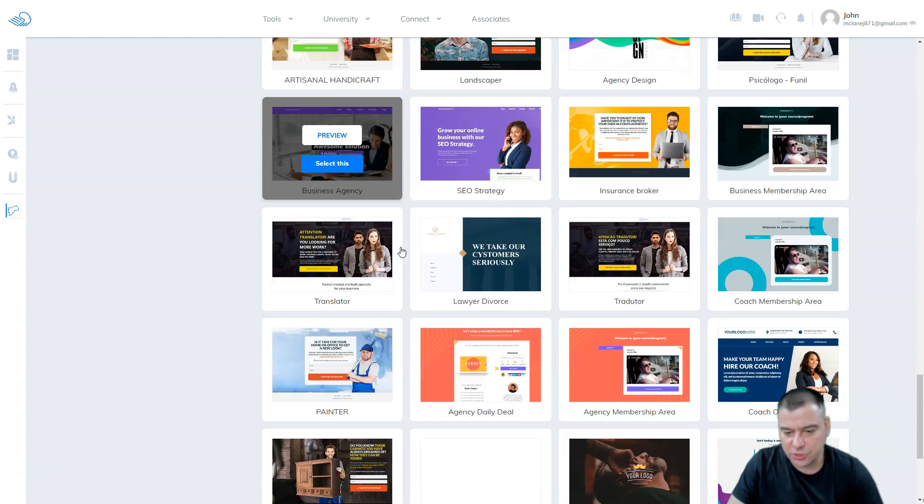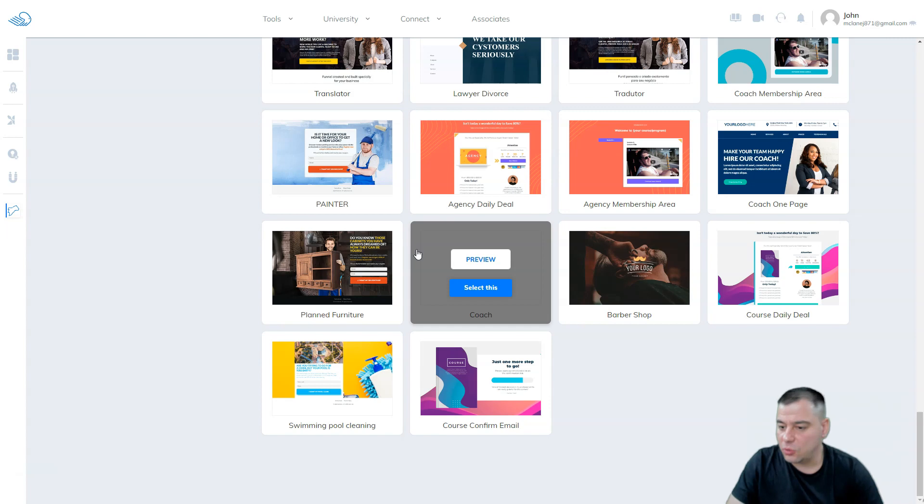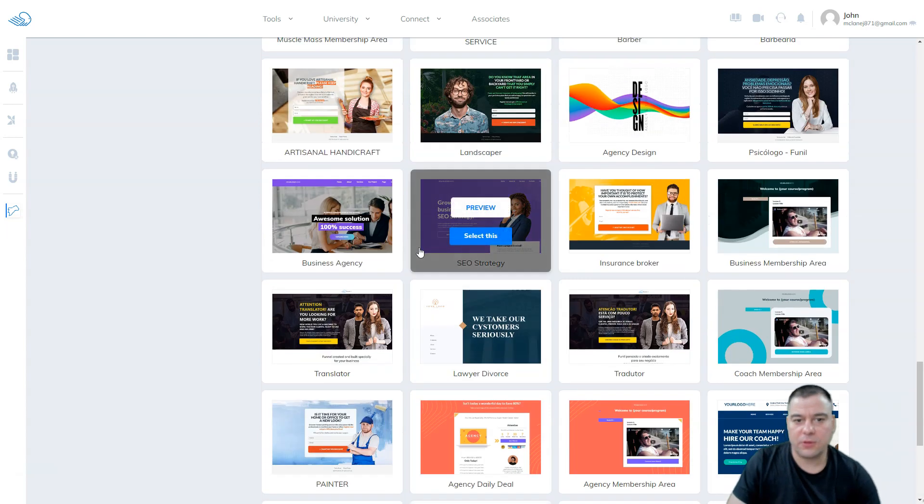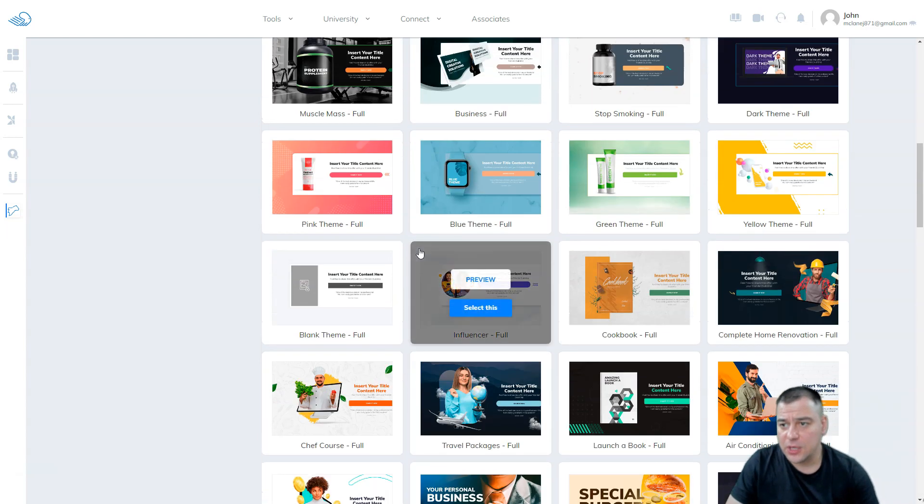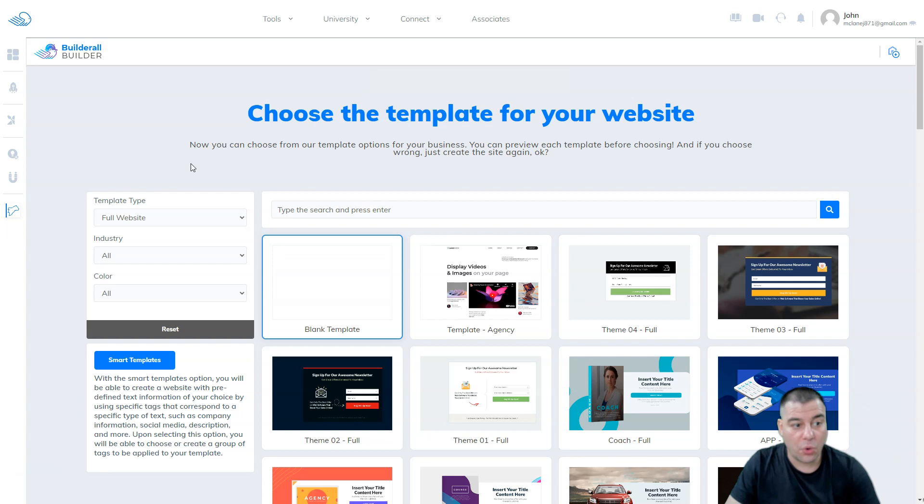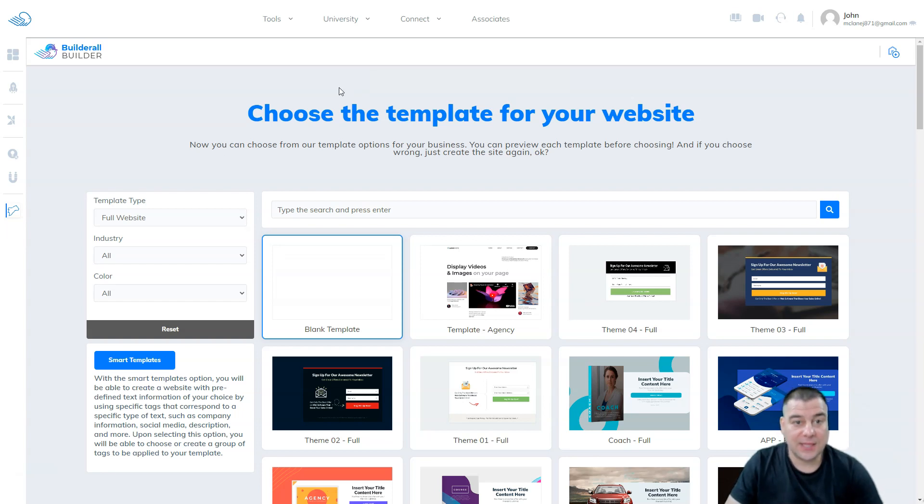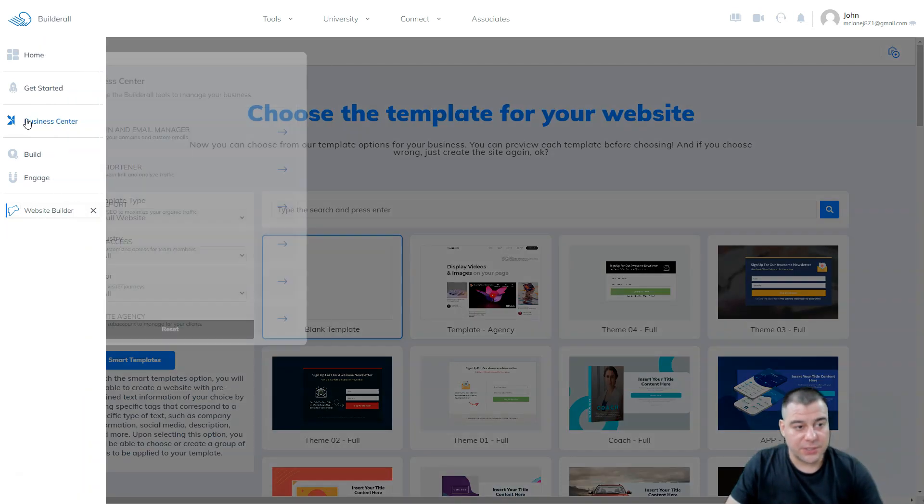You can use it to customize it with your own logos, with your own content, with your own things that you want to show to your clients, and this is absolutely cool. Also one important thing is the Business Center.